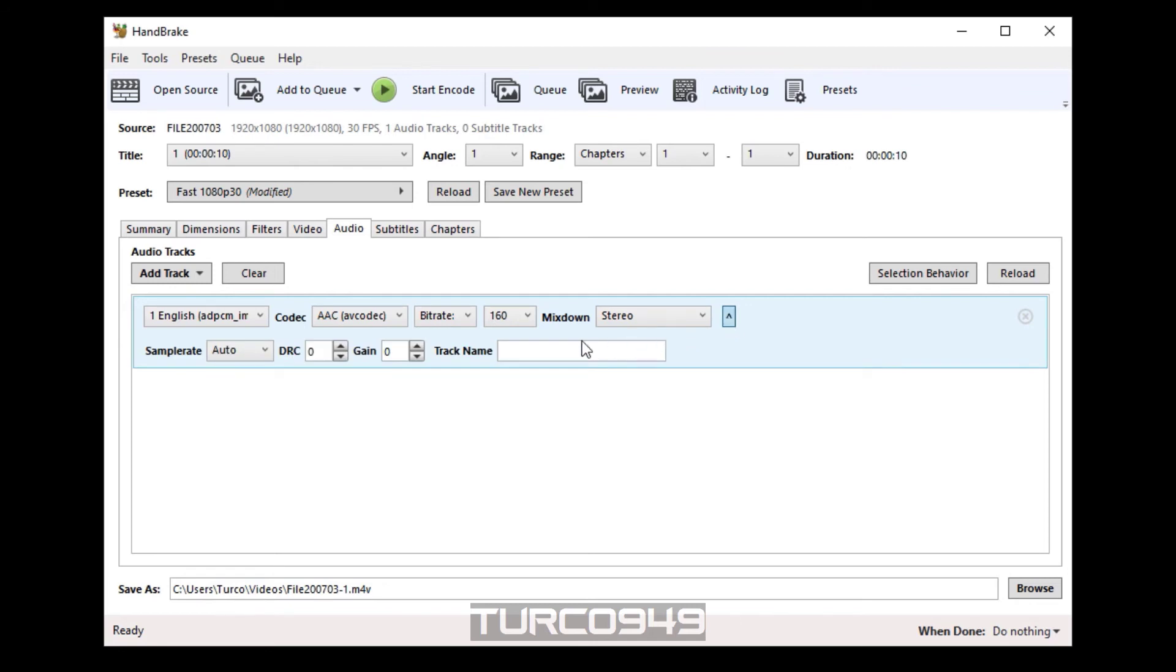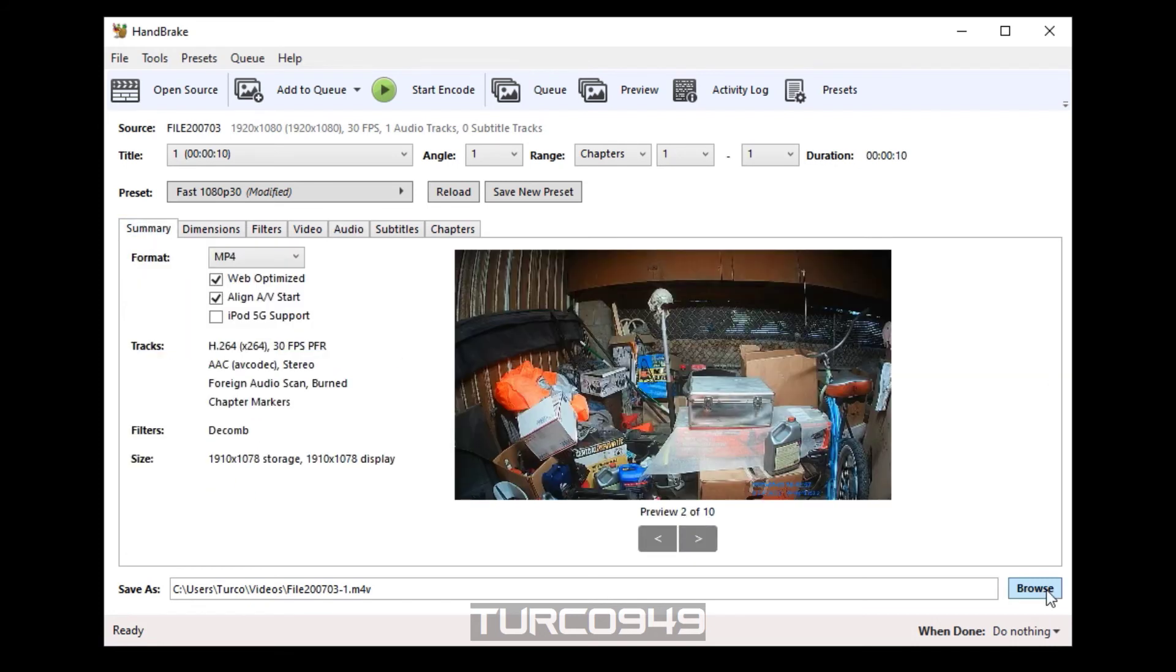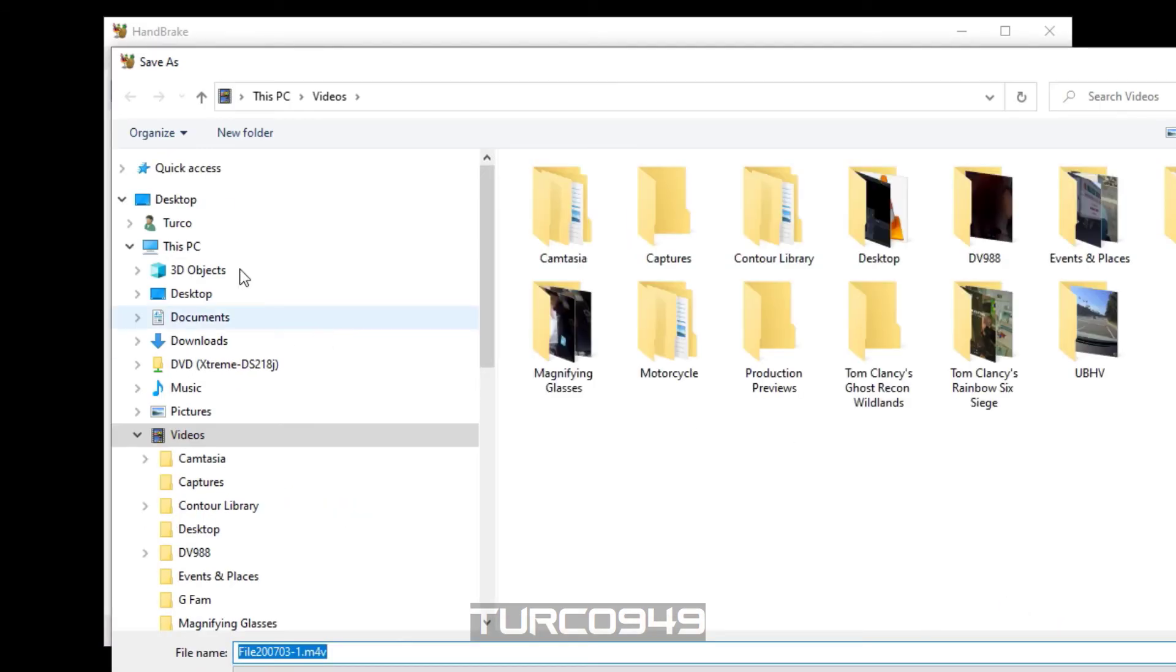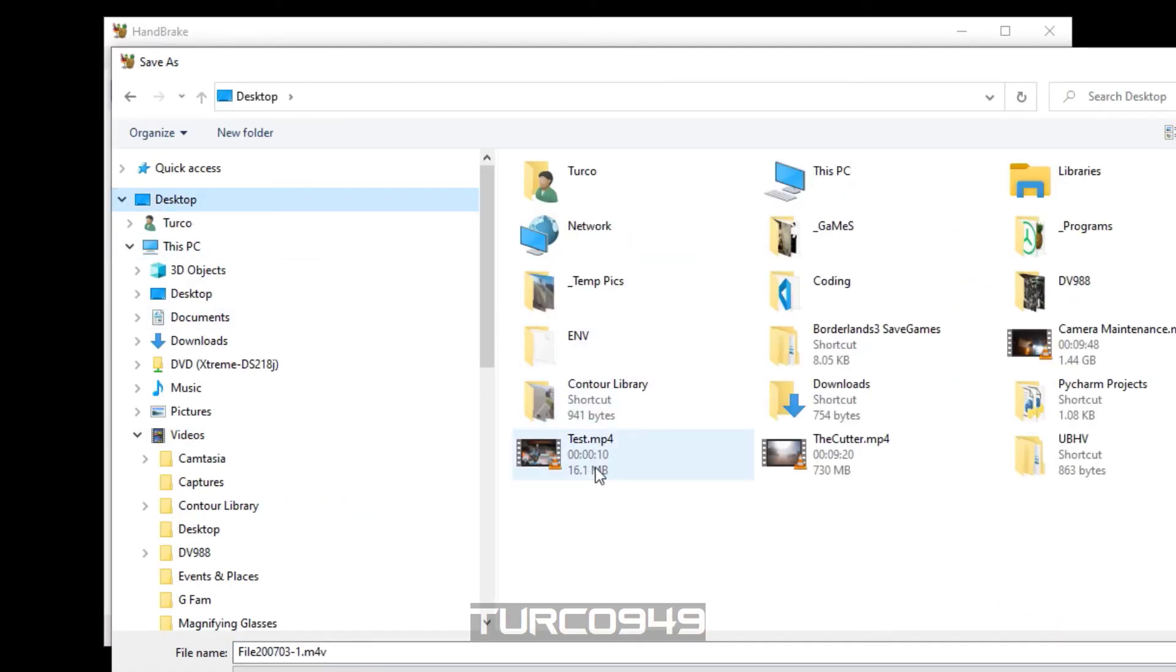And right next to the sample rate, auto should be the default. Make sure to change that to 44.1. If you remember, same as VLC player, 44,100 hertz. It should be the same. And then pick a location and a file name.